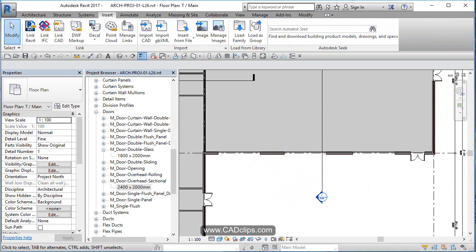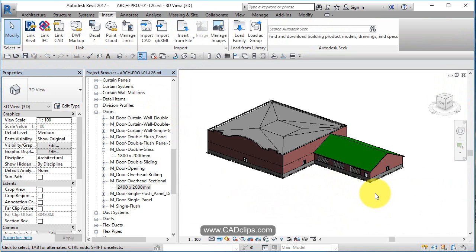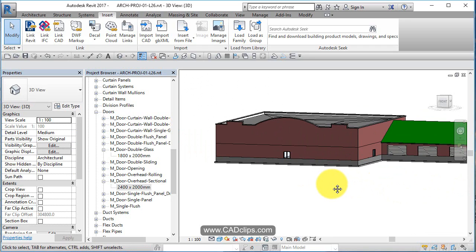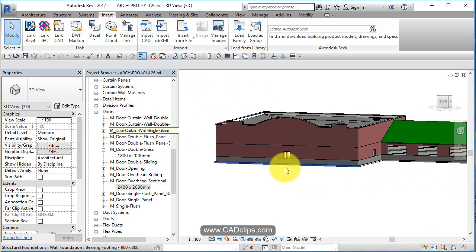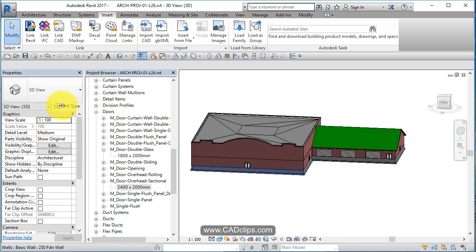And go to my 3D view now. So I've got my overhead doors there. I've got my glass doors. And I'm going to add some more windows in there.